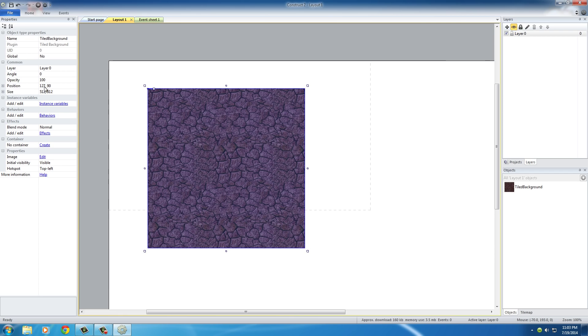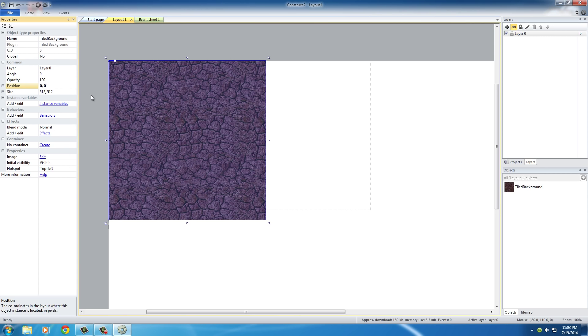Once it's selected, go to this little Position property and change it to zero comma space zero. These are the X and Y coordinates. When you hit Enter, it's going to set the X and Y to zero zero, which means put this in the very top left of our game.